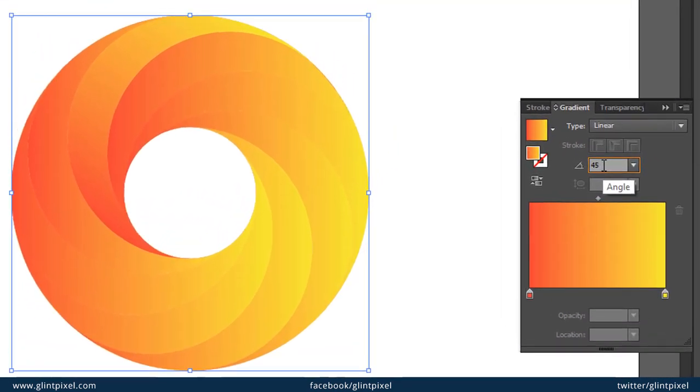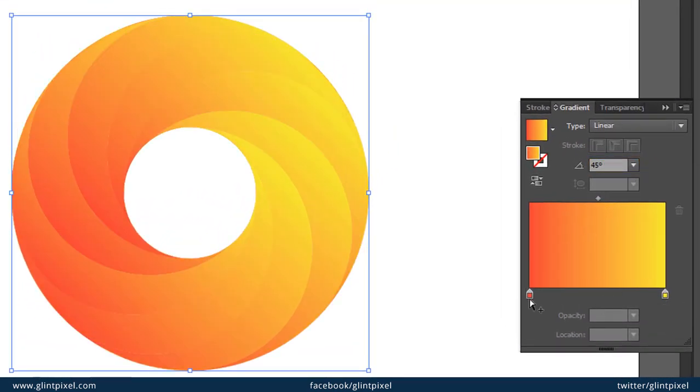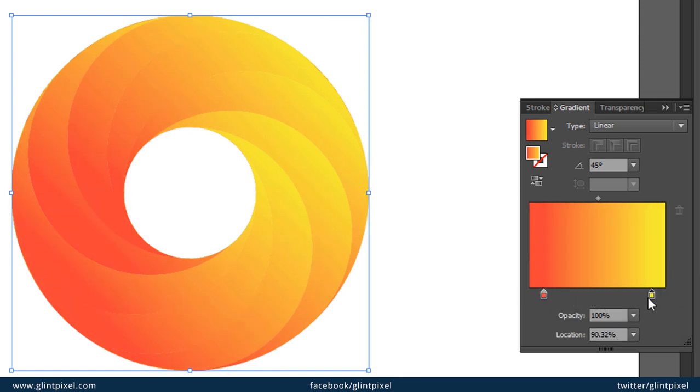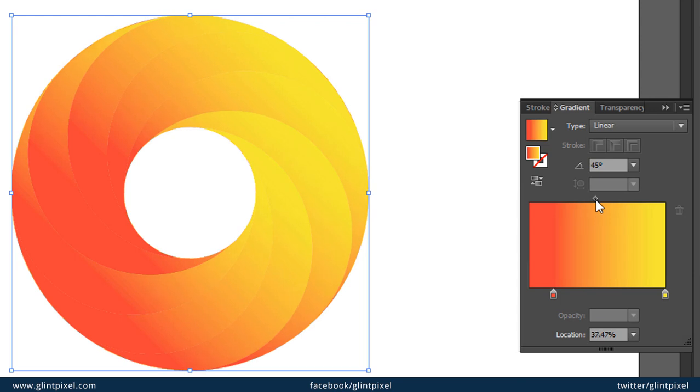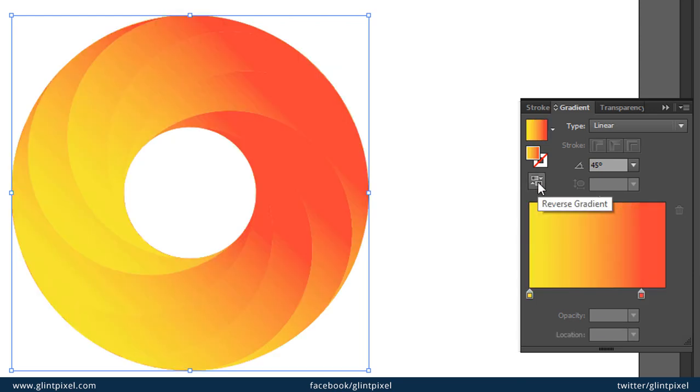Set the angle. Now your swirl logo is ready. We just have to set the color. You can flip the colors from this option.